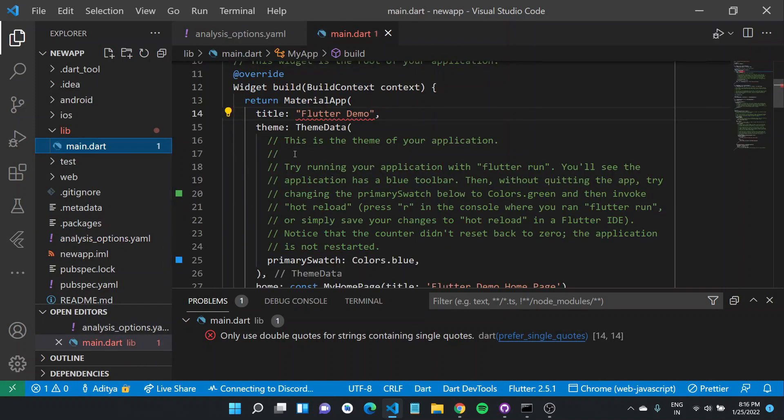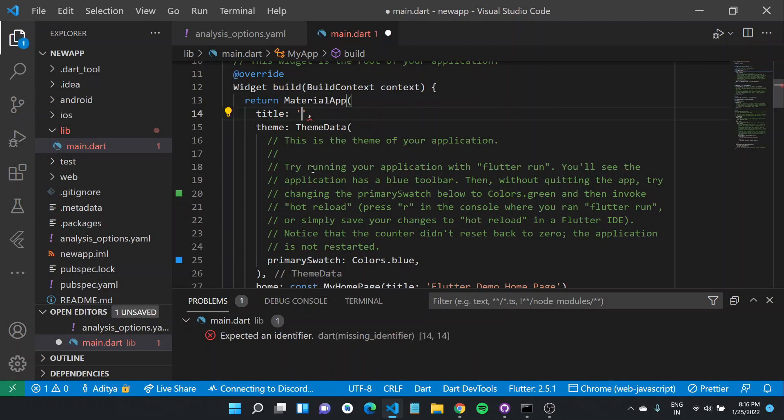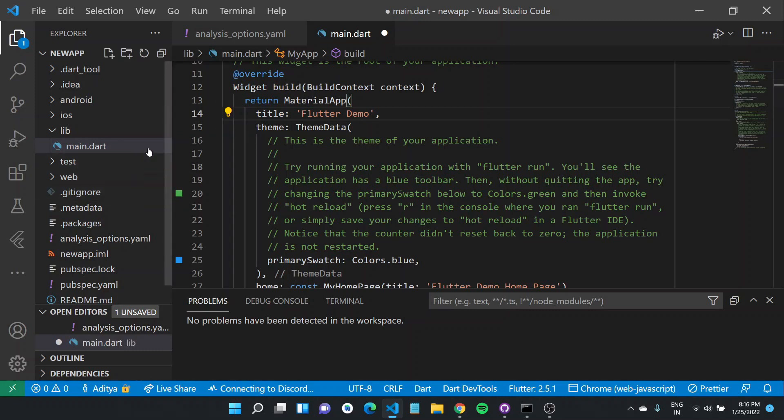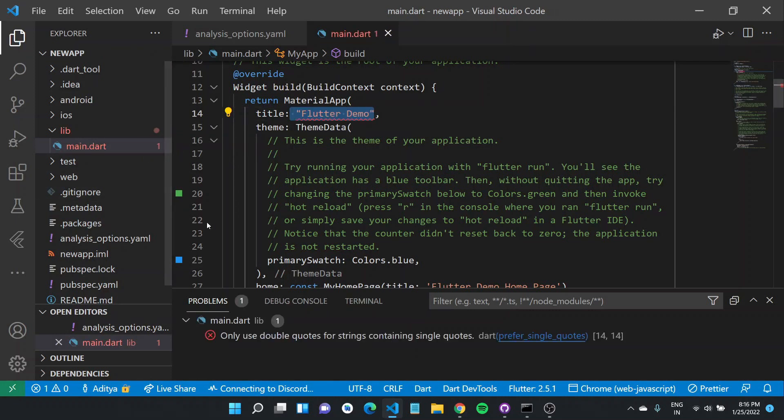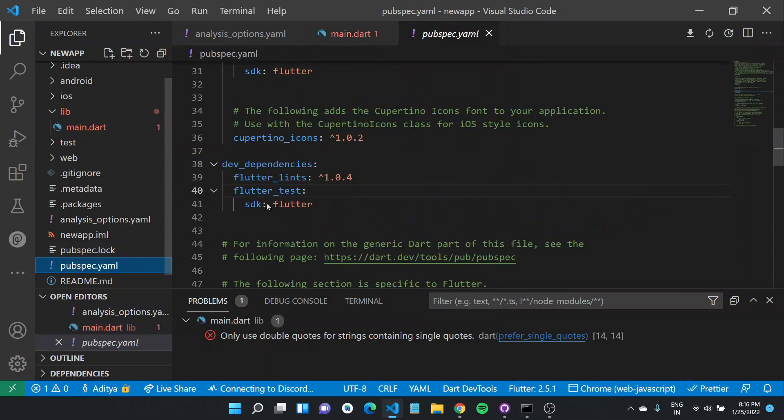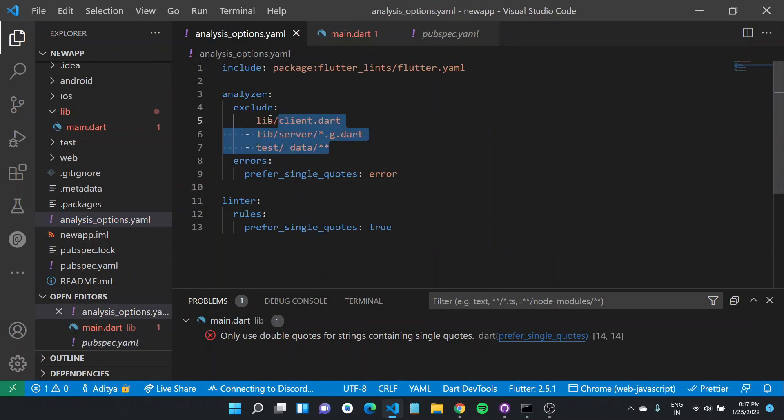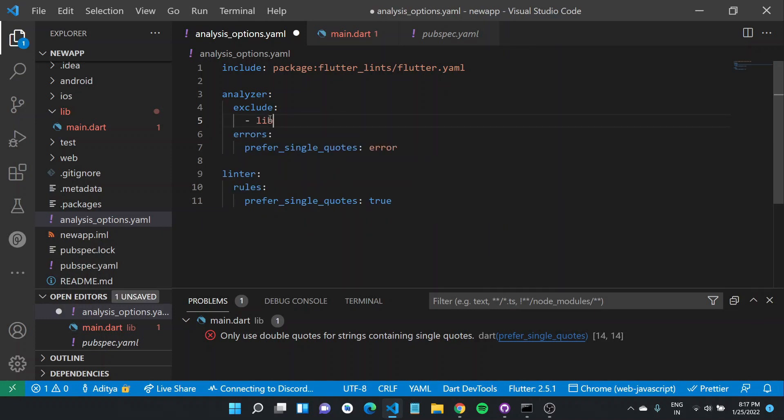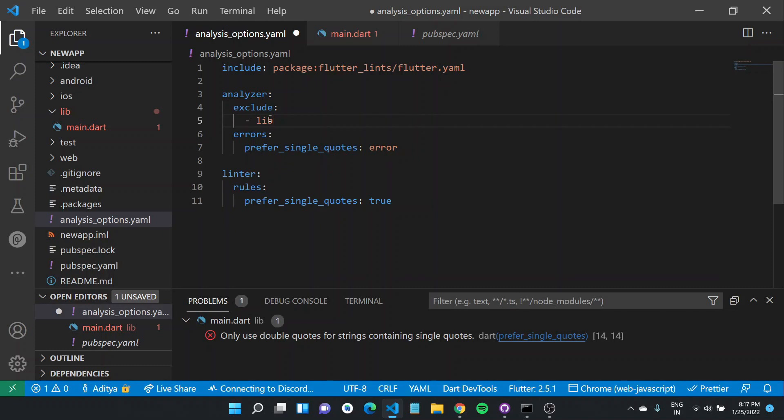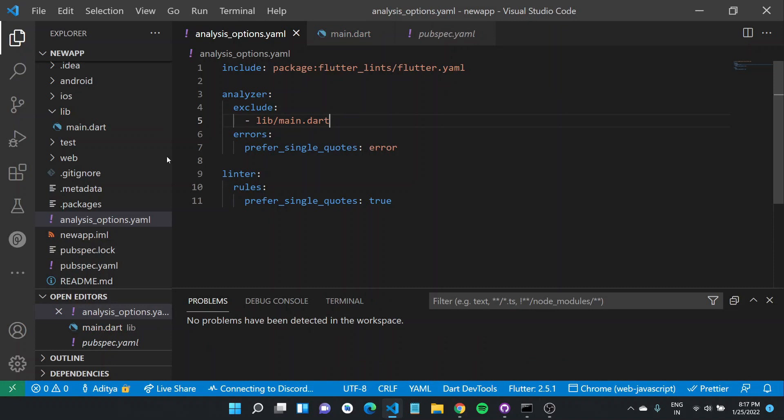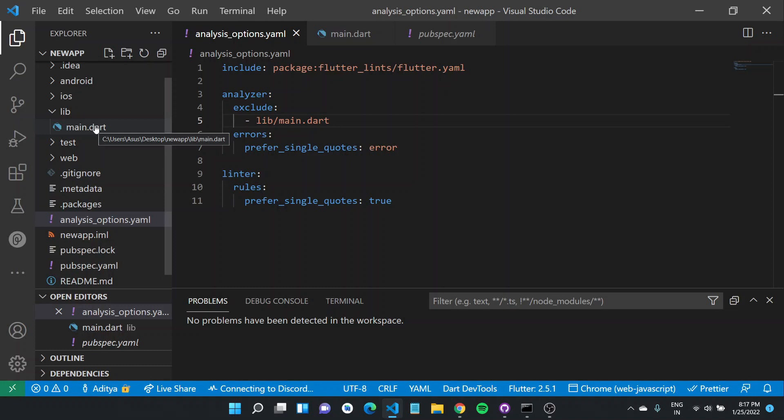Now anyone from your team working on this project would have to ensure that strings that do not contain a single quote are only written in single quotes. And if you want, you can also exclude particular files. If I come back to my YAML, I can do something like exclude lib and specify main.dart here. If I save this file, this error should go away because this particular file was excluded from the analysis.